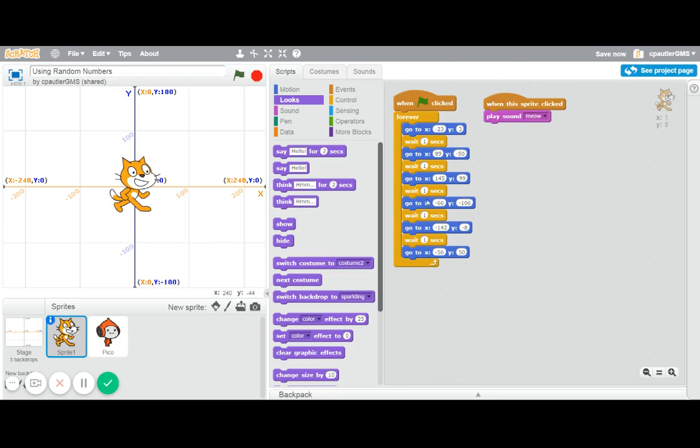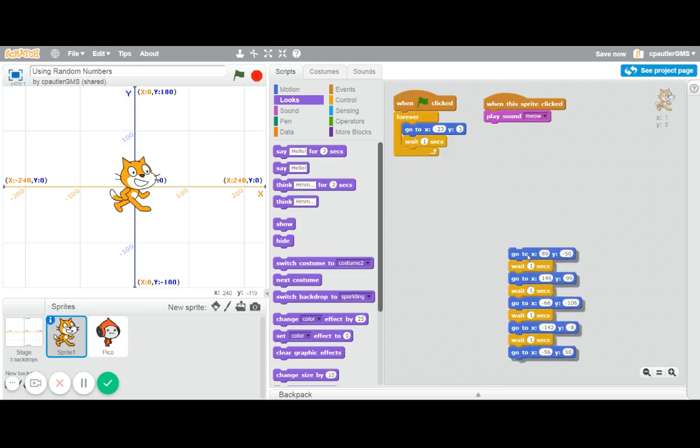Now, to do that, we can use the random number generator, and it will also save some coding because I won't need all of these lines here. In fact, I'm going to be able to get rid of all of that and replace it with a couple things here.